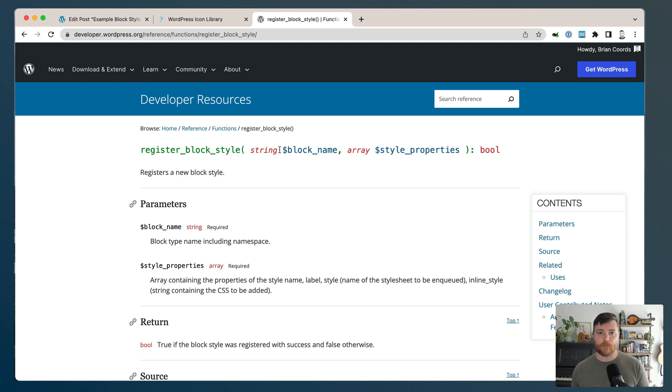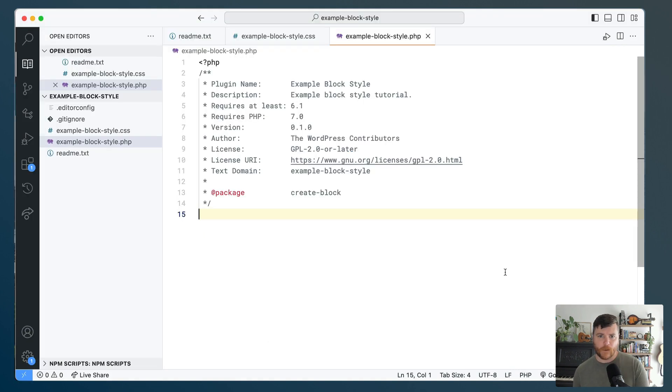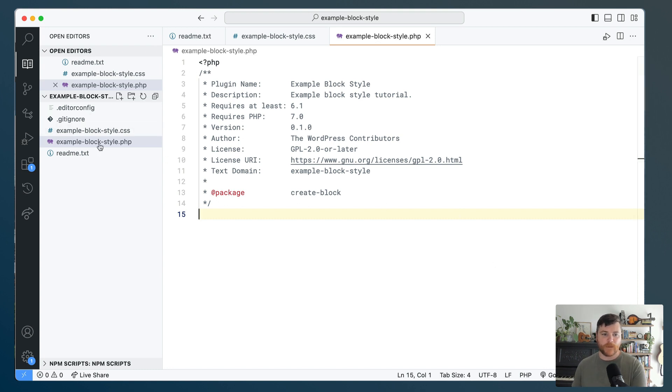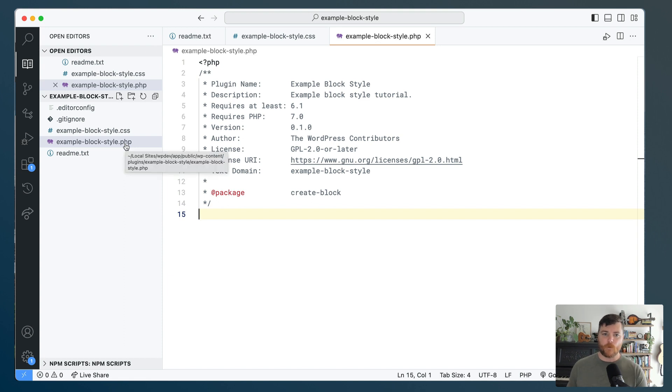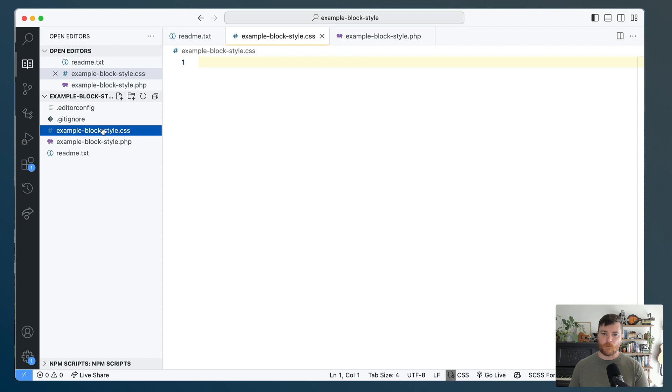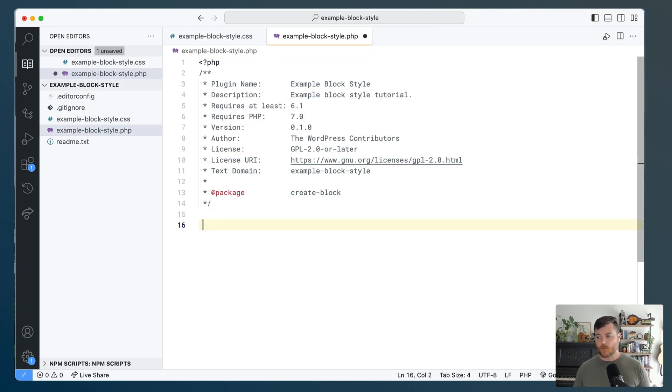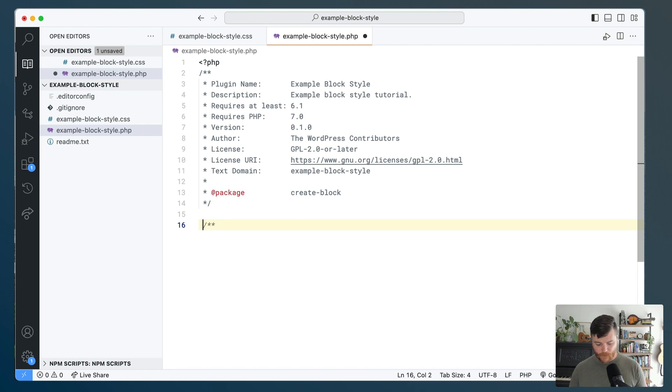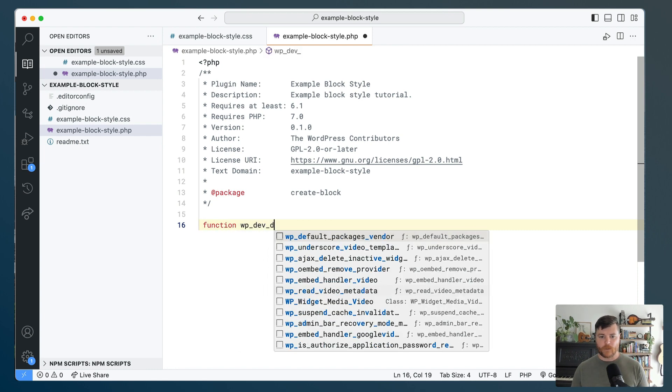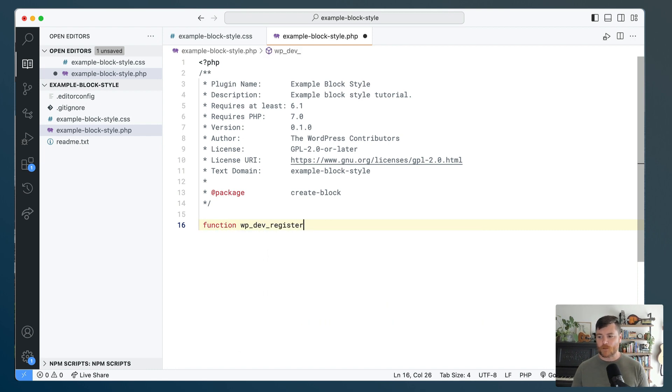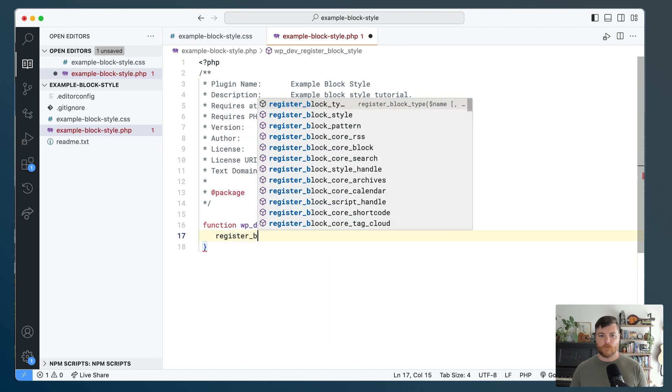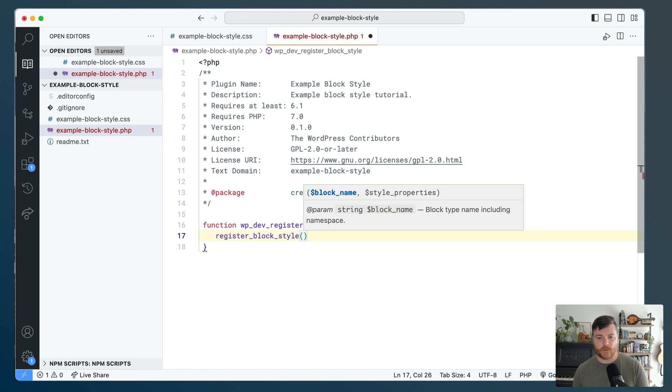So we're going to use this register_block_style function. Let's head over to a plugin. Here's our plugin. I've got two important files in this plugin - I have the main PHP of the plugin that's kind of required, it has all our plugin headers, everything we need. And then I have a CSS file where we're going to put our styles. So the first thing we need to do is just register our block style.